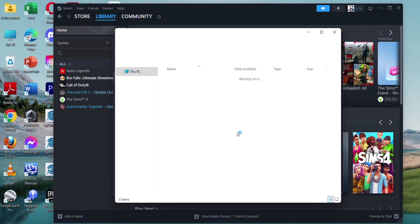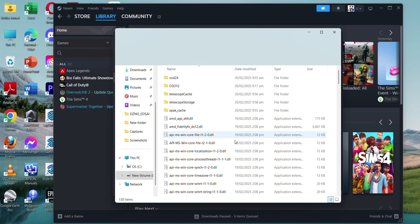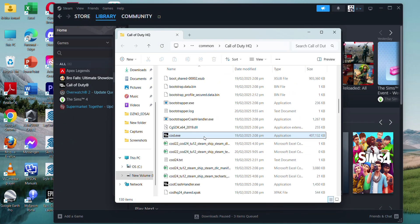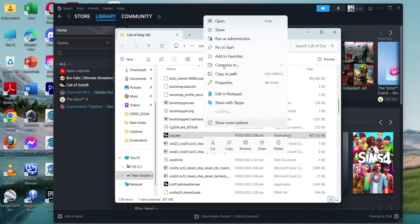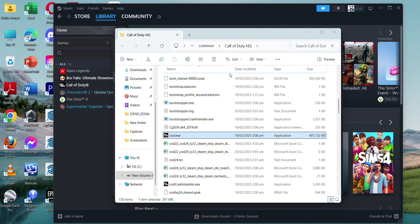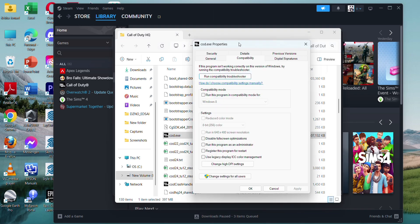If it doesn't work, go to the file location, which is on Browse, and then go find COD.exe, right-click and go to Properties, then go to the Compatibility tab, and then check 'Run this program as an administrator.' Click Apply and OK.